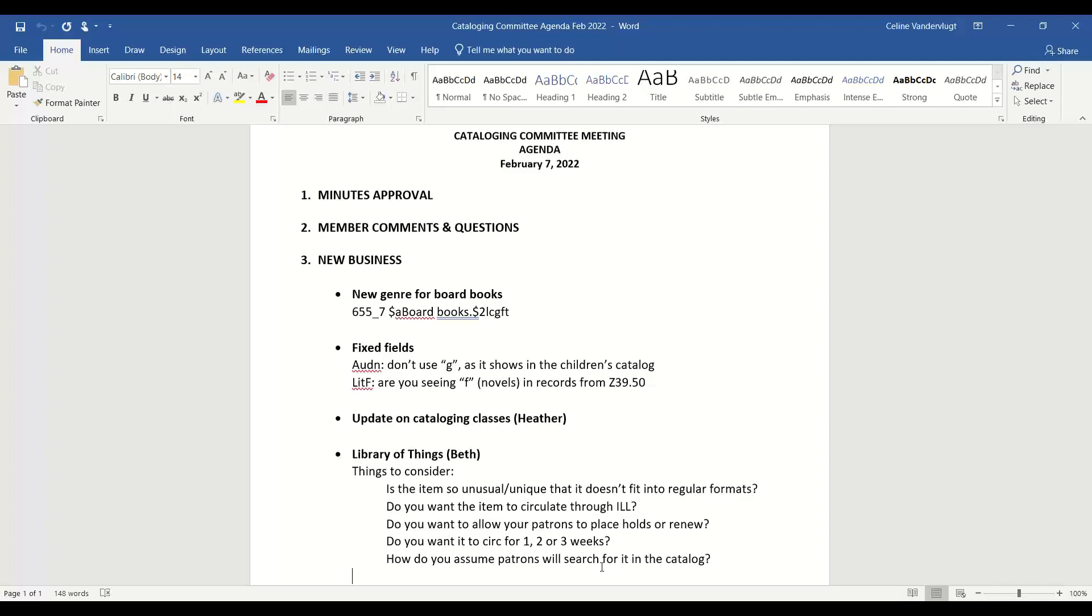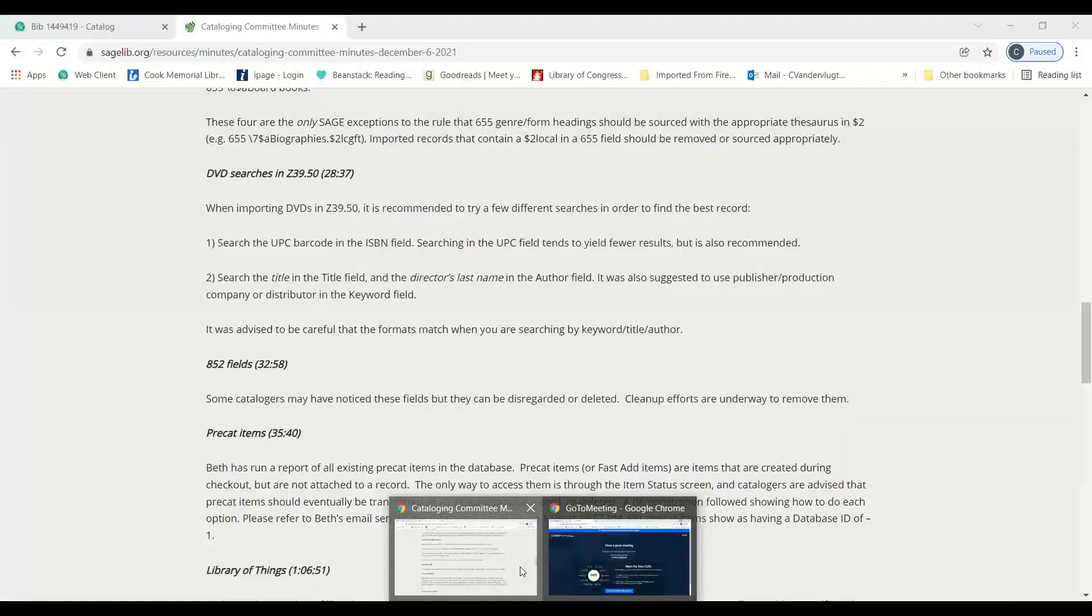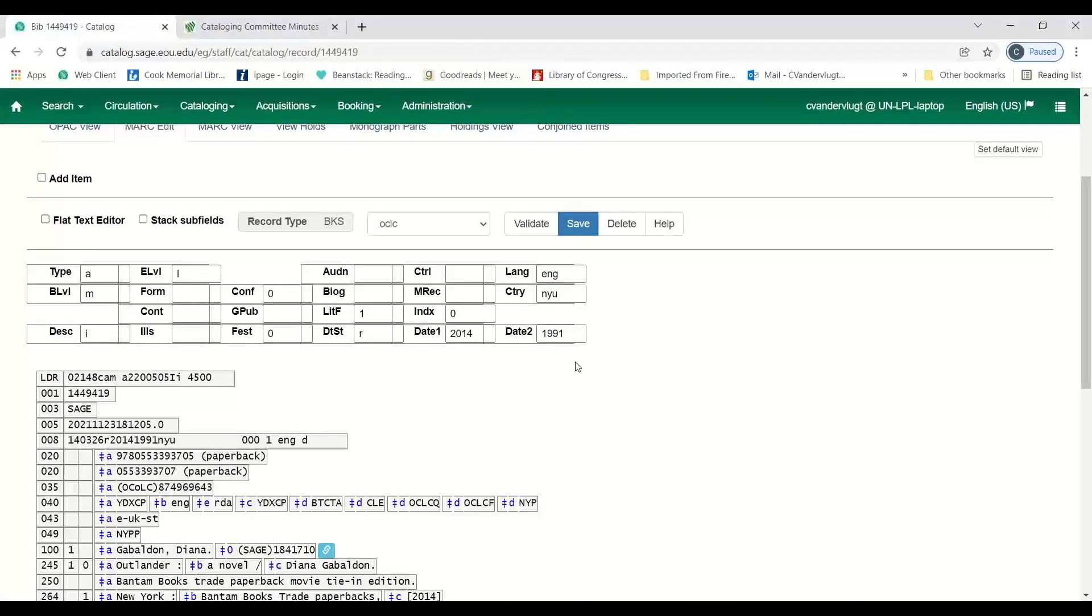First item is there is a new official approved authorized genre for board books. So now you can use the 655 with the subfield 2. If you can't remember exactly how it's supposed to look, it is in the authorized lists now. So it does search. I checked that before the meeting.